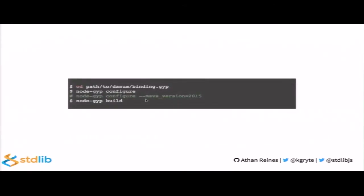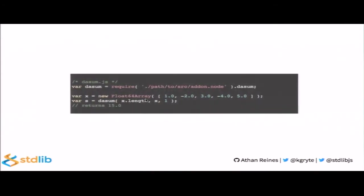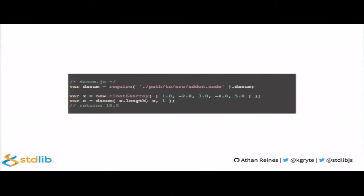Now, similar to our basic example, to build the add-on, we simply navigate to that binding.gyp file. We use the configure subcommand to generate the project files. Then we run the build subcommand to actually compile the native add-on. To use the add-on, we simply require it. We use that method. And we use it just as a comparable JavaScript method.